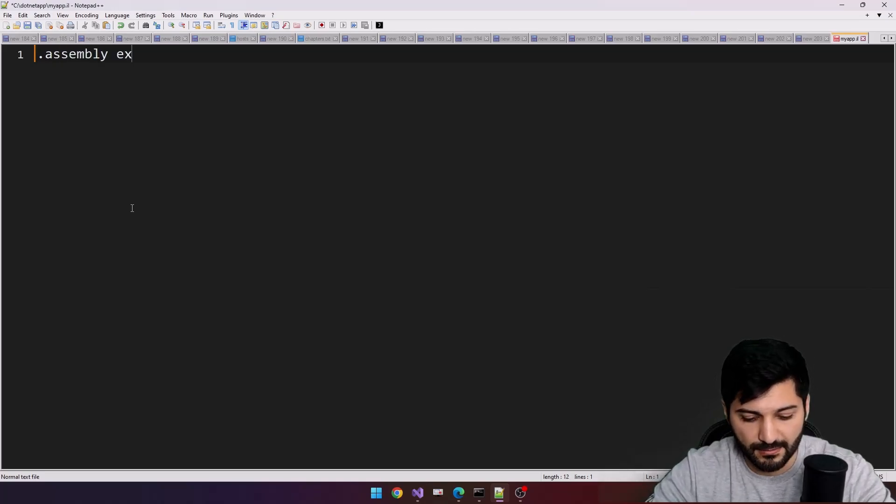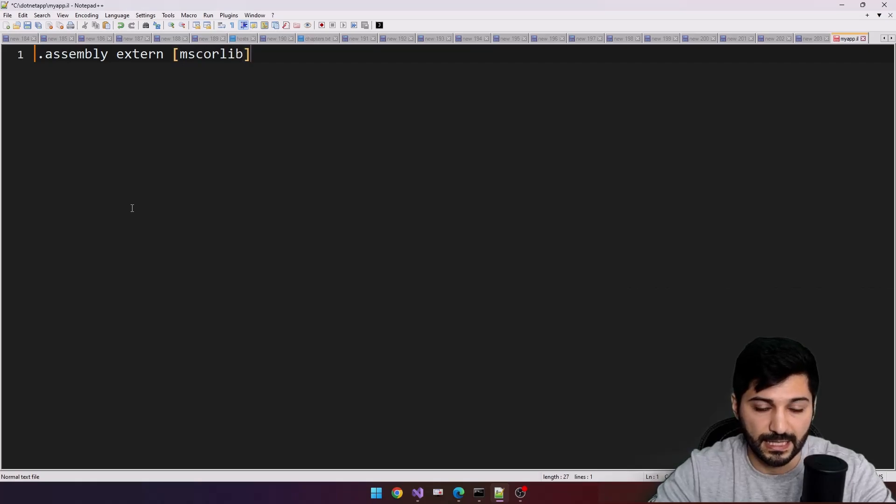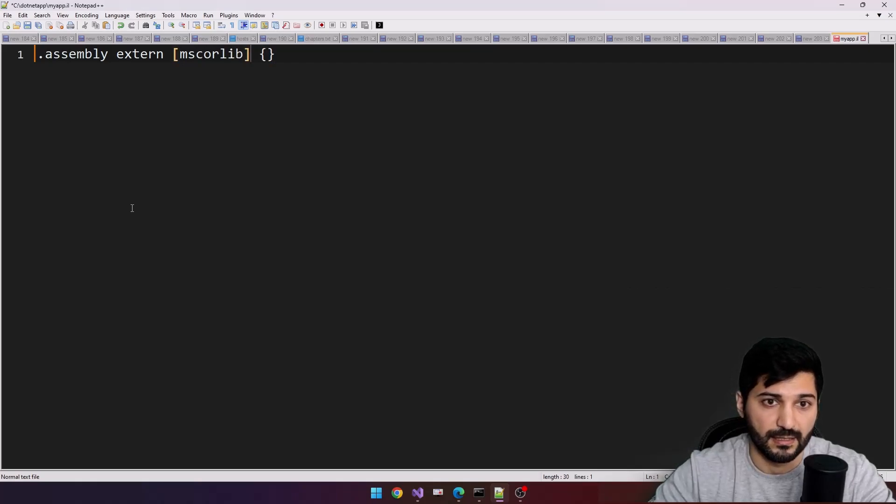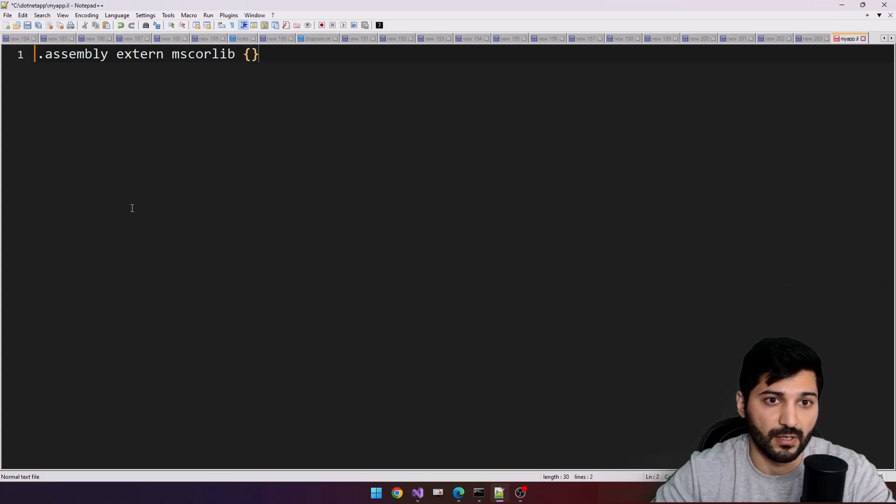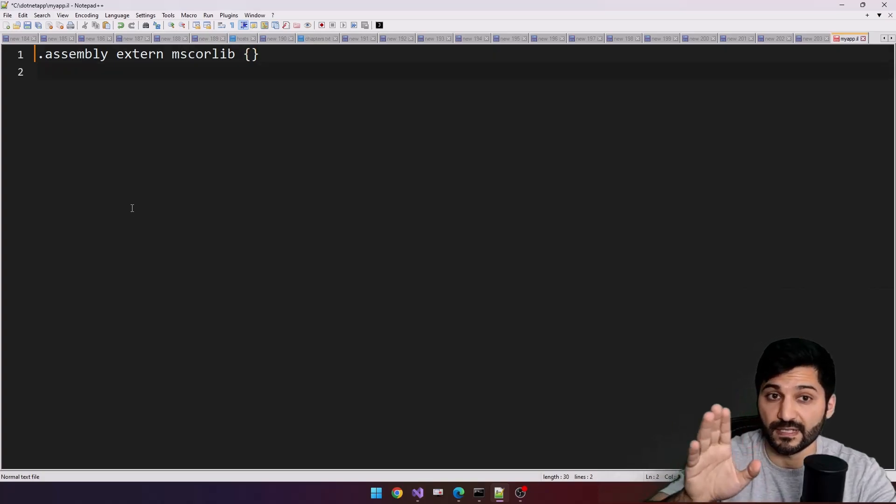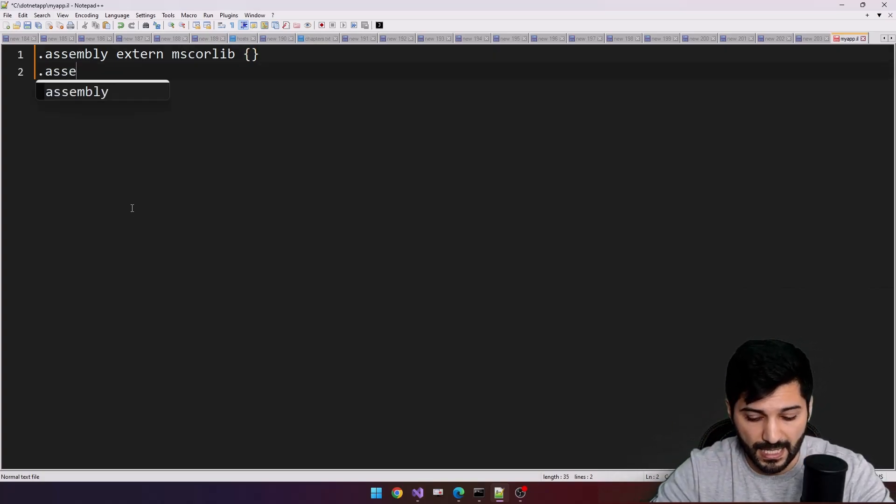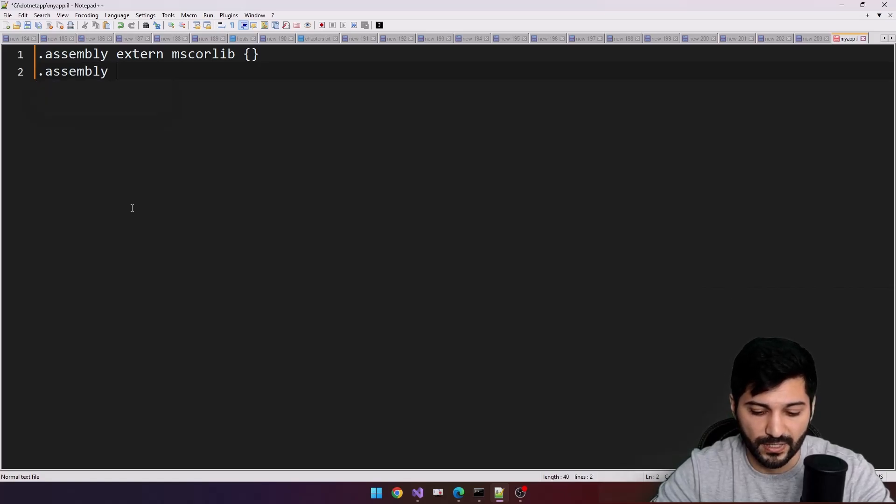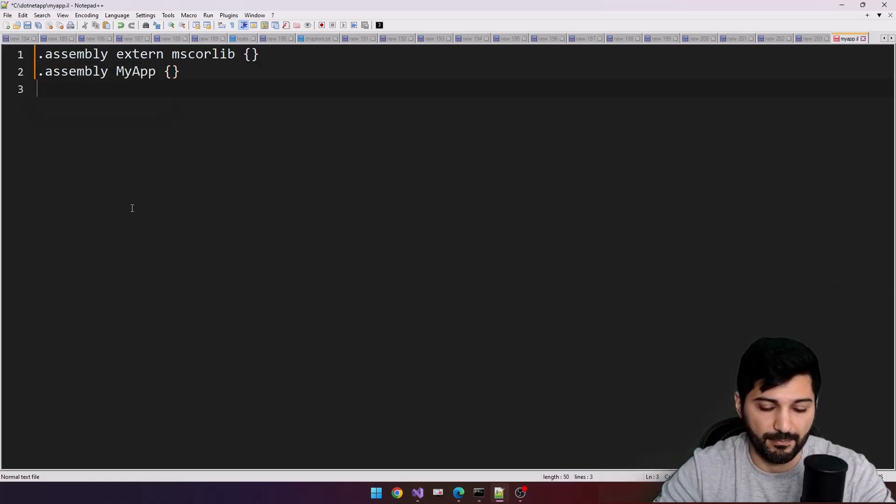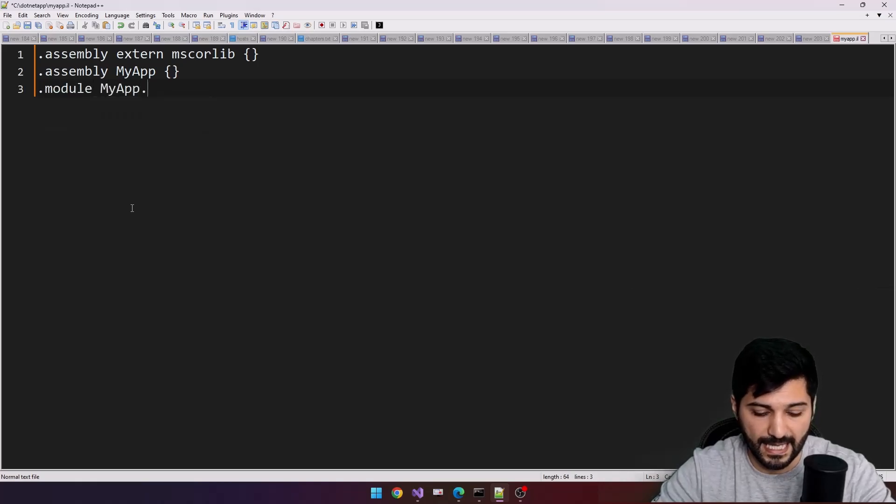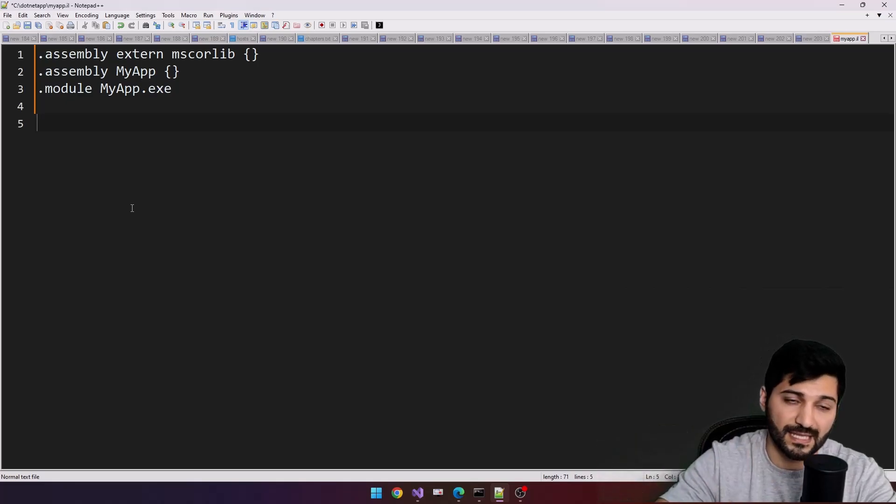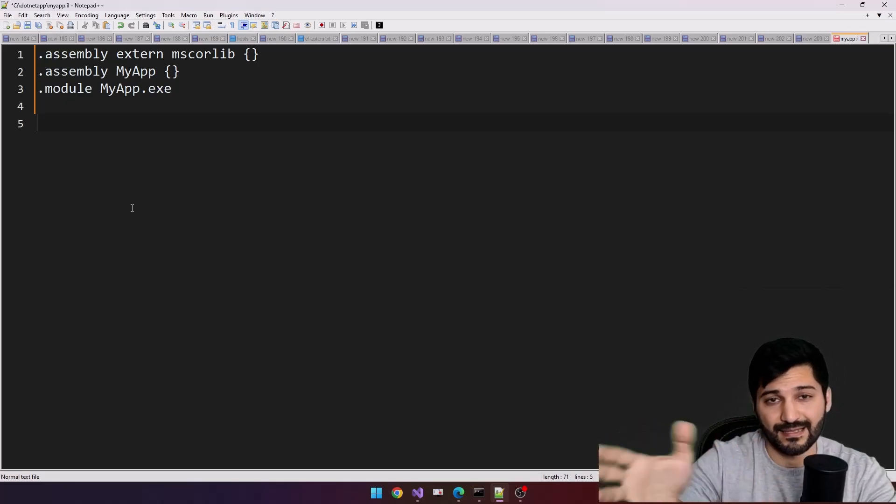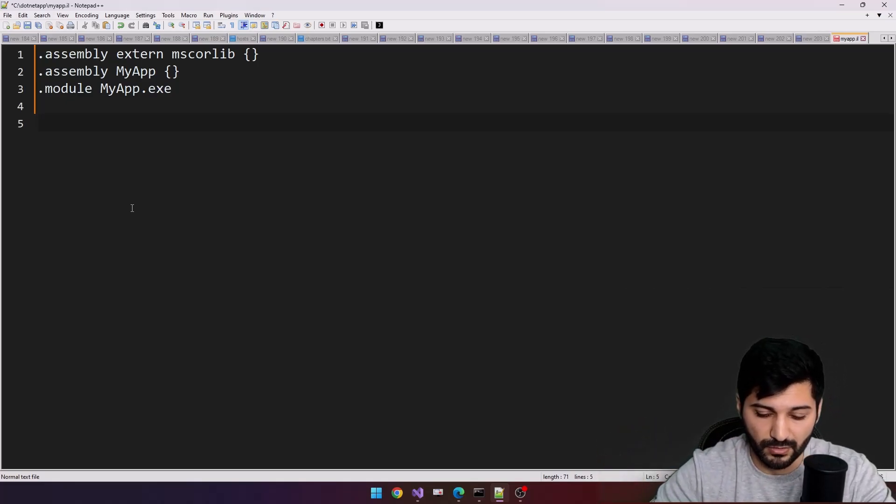Dot assembly external mscorelib, like this. We are referencing to external mscorelib library. And assembly, this is going to be our assembly name, myapp. And of course I will specify myapp.exe for the module. You can just bypass it, but it is better to have a module here.